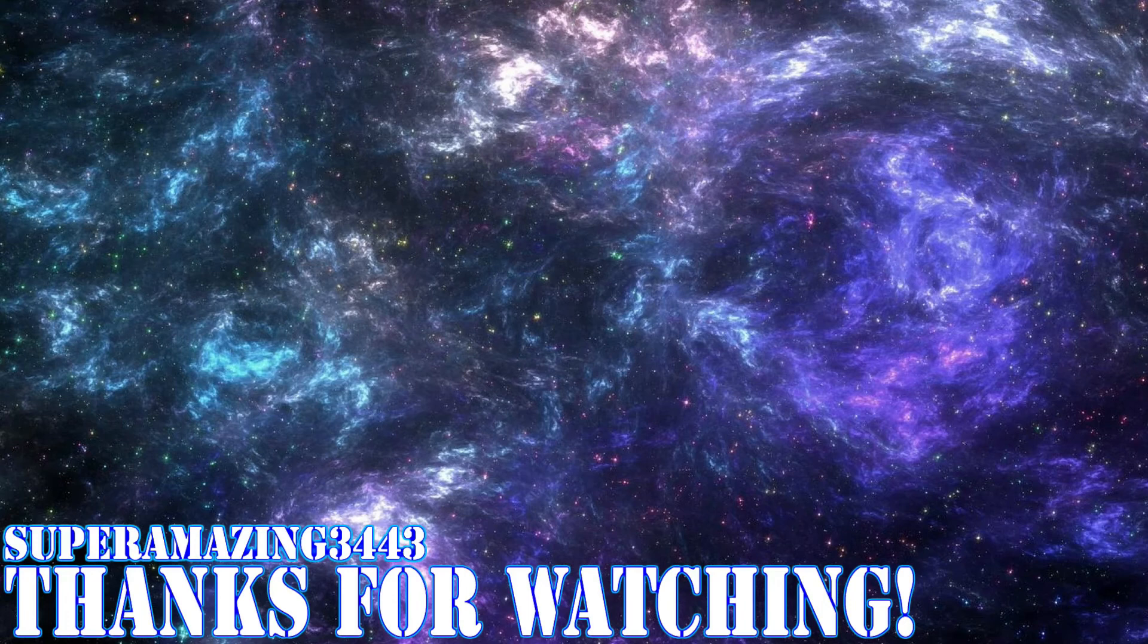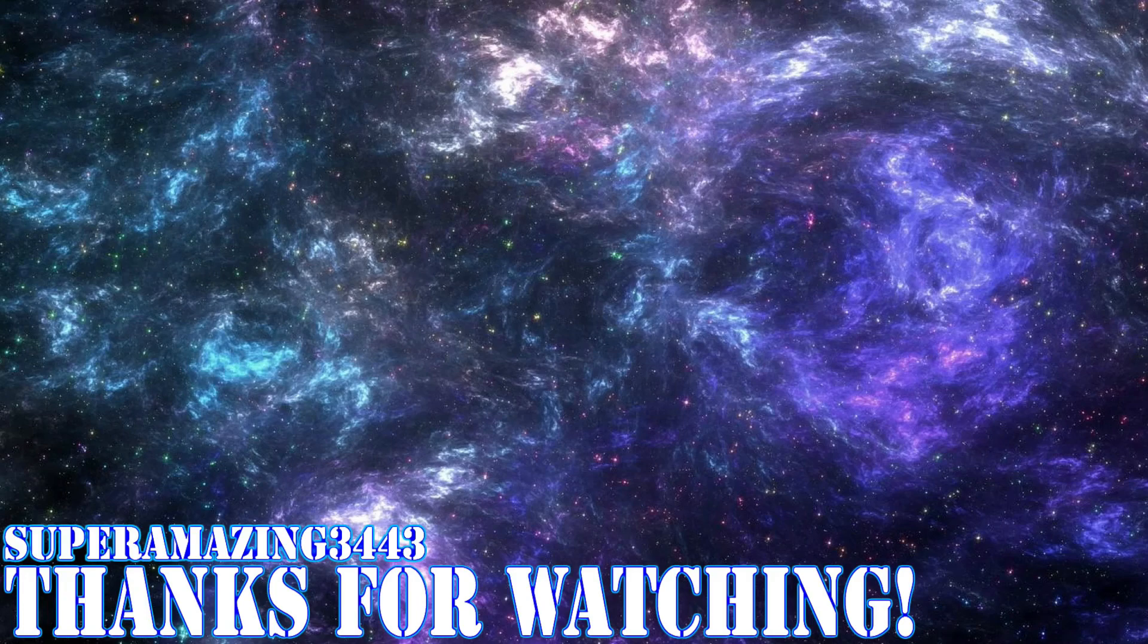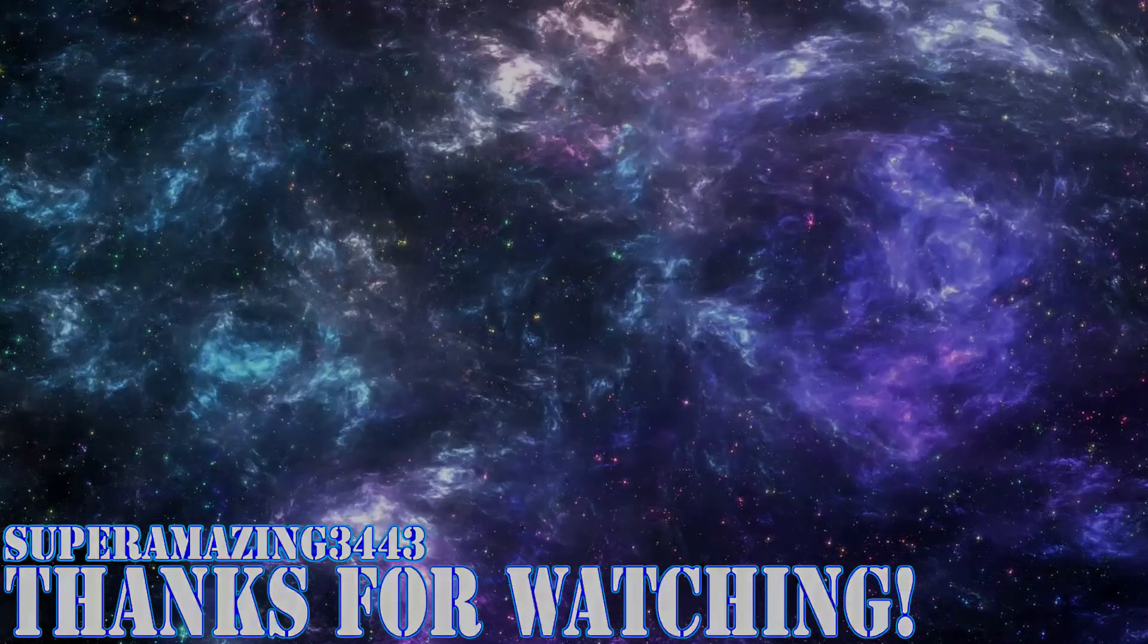And so yeah, I'll see you guys later. Bye.